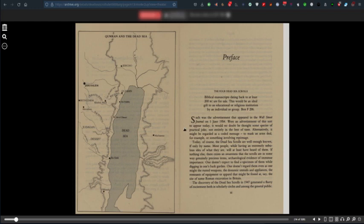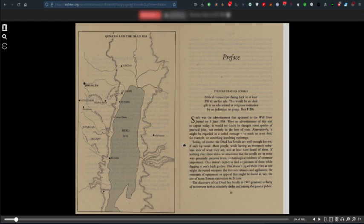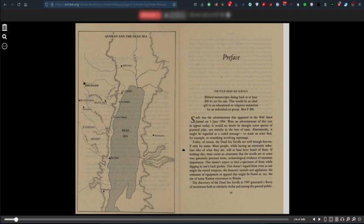Were an advertisement of this sort to appear today, it would no doubt be thought some species of practical joke. Today, of course, the Dead Sea Scrolls are well enough known. Most people, while having an extremely nebulous idea of what they are, will at least have heard of them. One doesn't expect to find a specimen while digging in one's back garden.